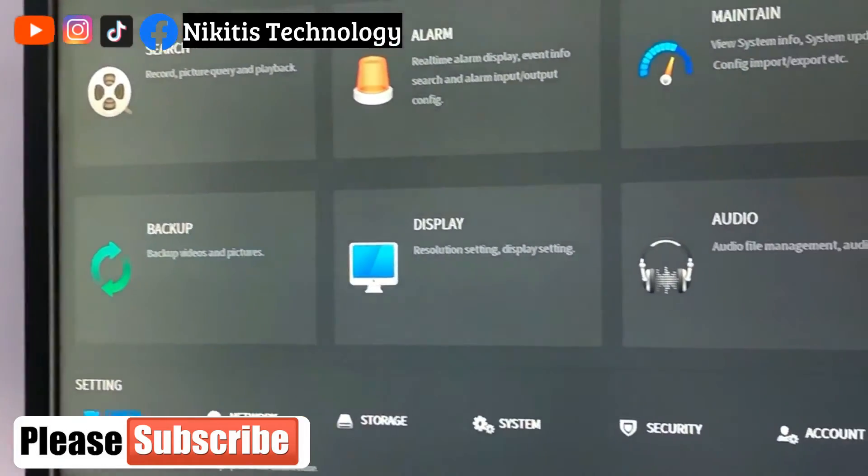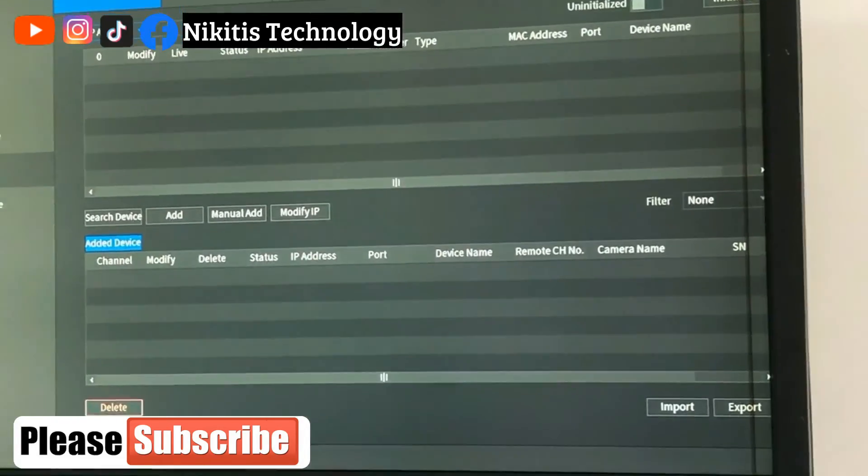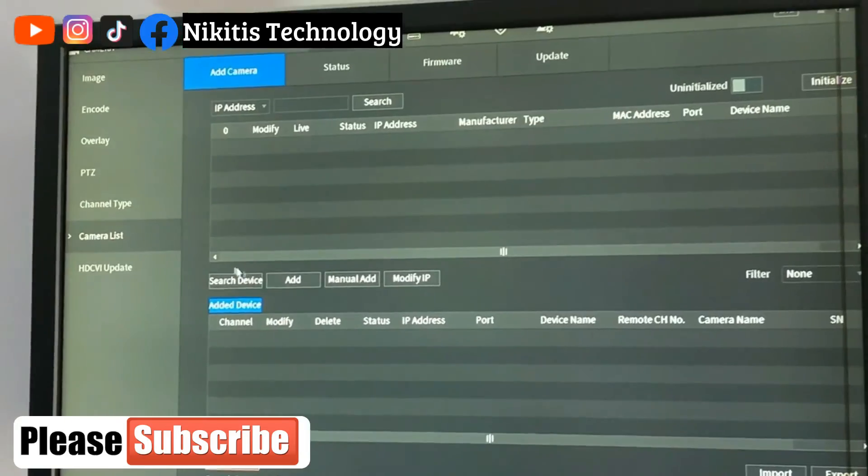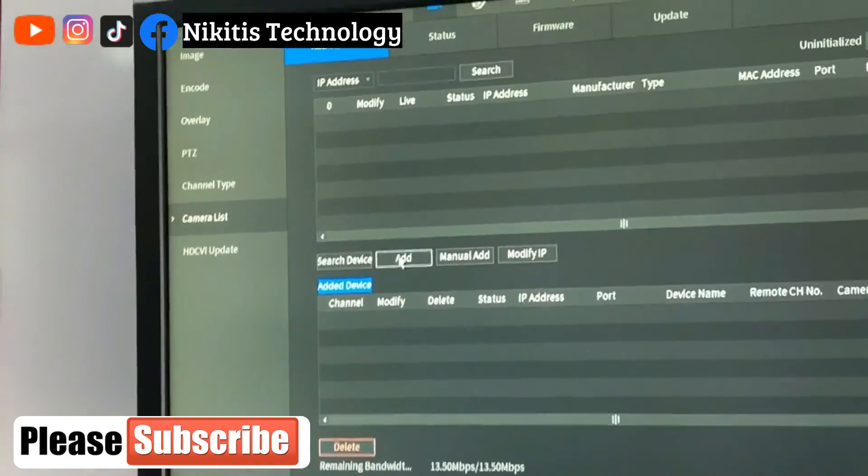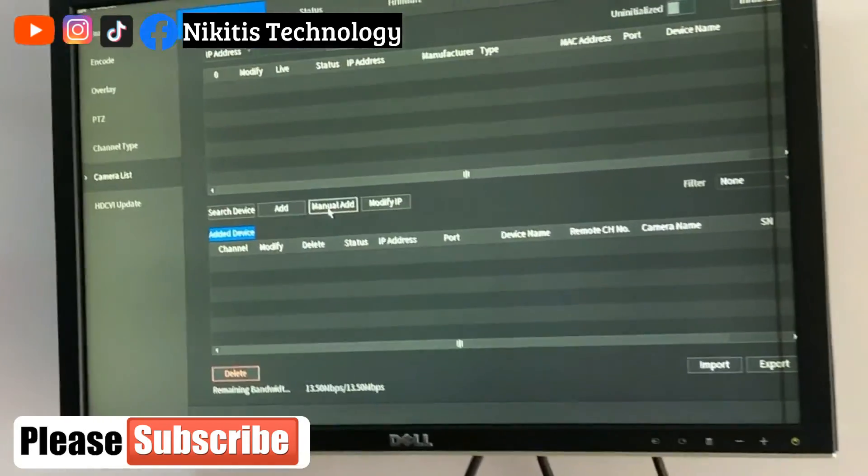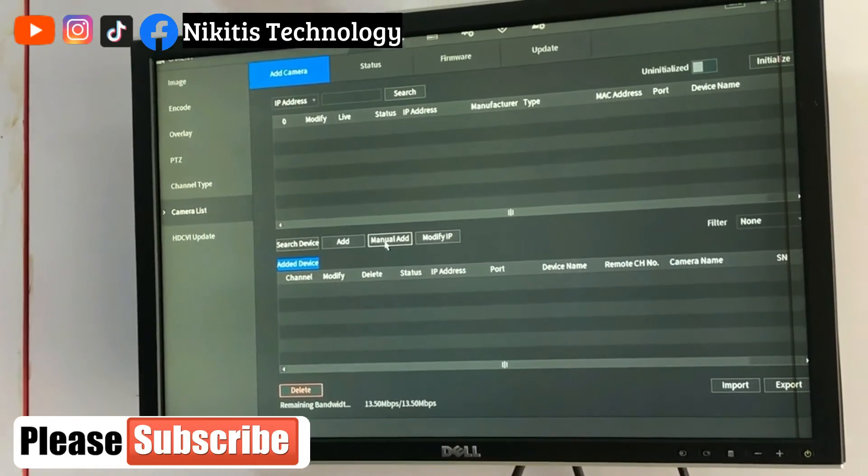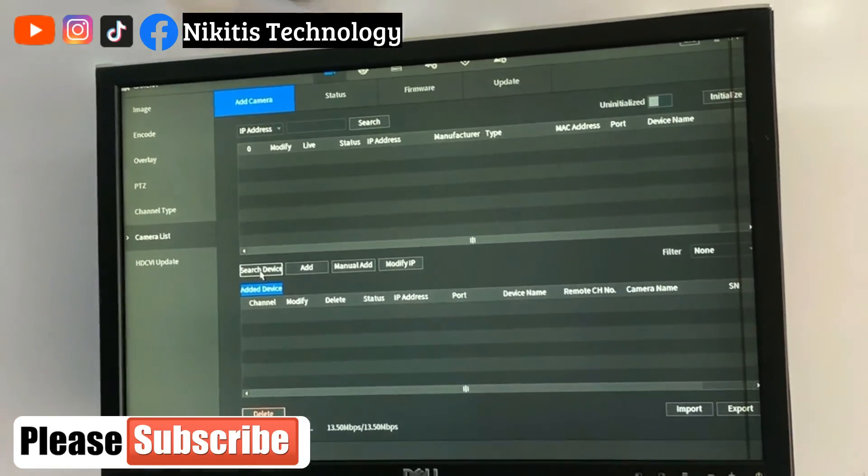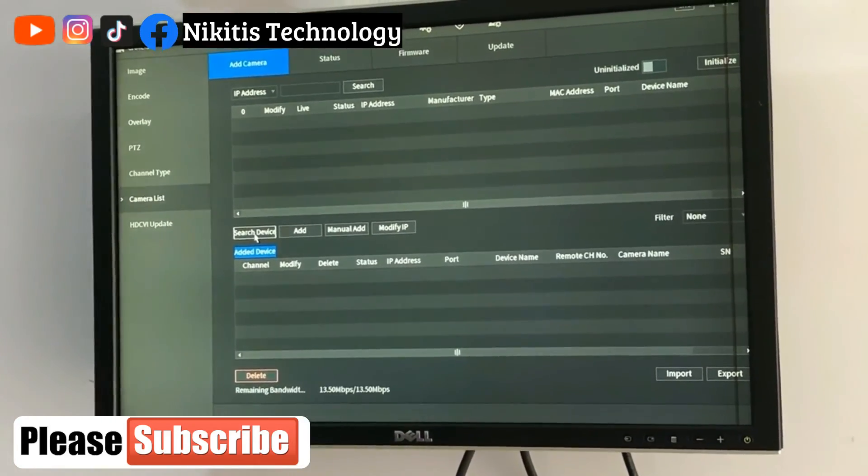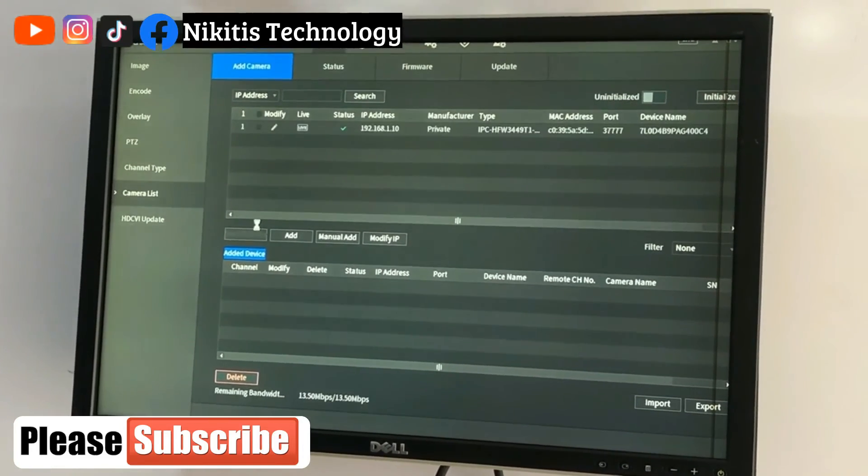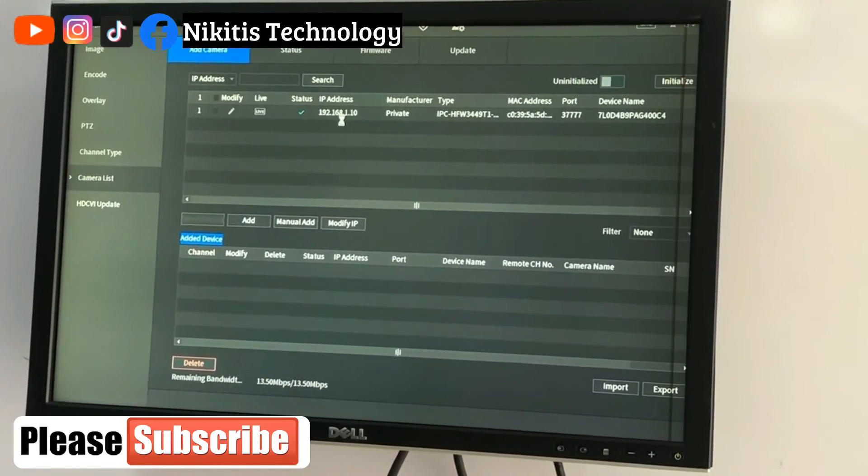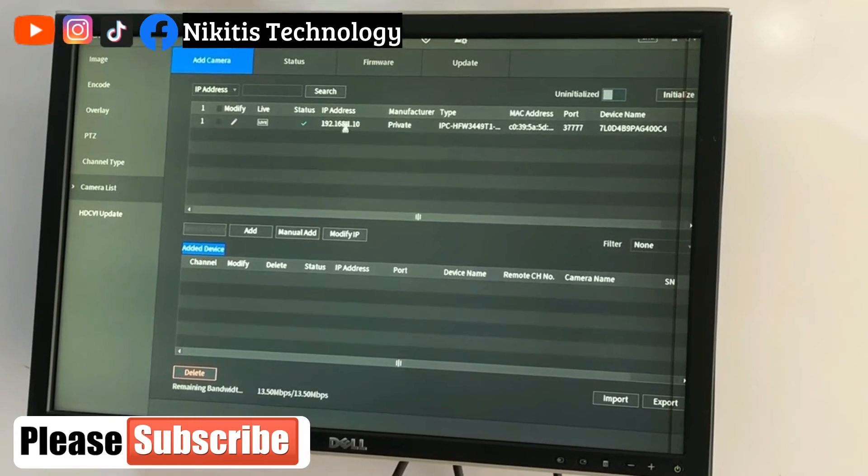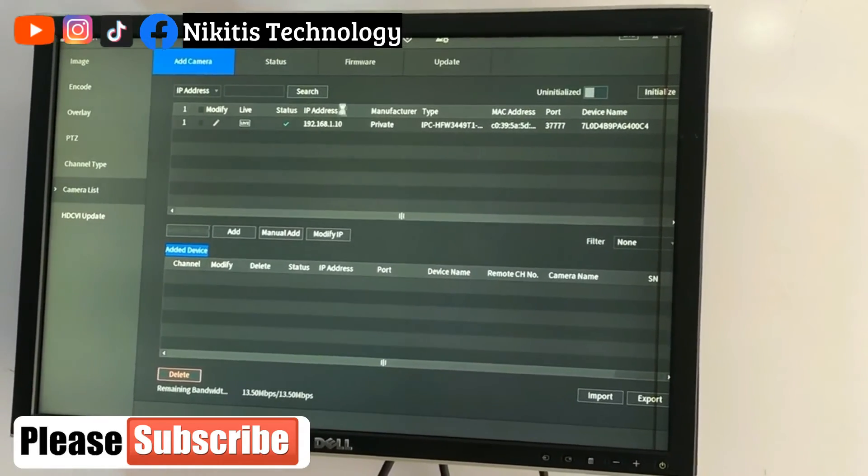So go to main menu, camera, camera list, and search. You can add manually since we know the IP address, or you can automatically search for the camera. So let's say search. Now if you watch, our camera displayed here 192.168.1.10.